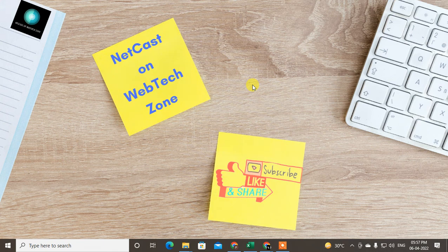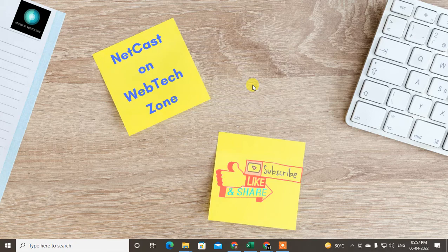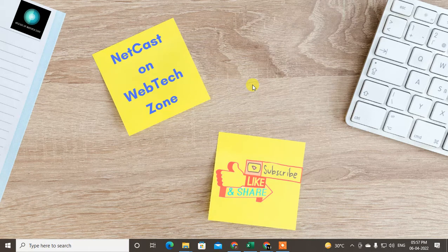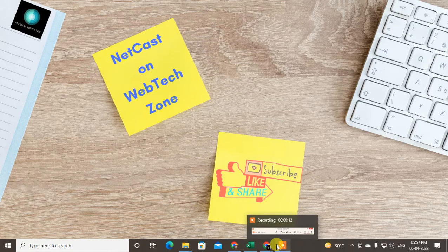Hello guys, welcome to my channel Web Tech Zone. In this video today we are going to learn how to delete contacts from your Google account. Before we start, if you like this video hit the like button, subscribe to my channel, and don't forget to comment below.